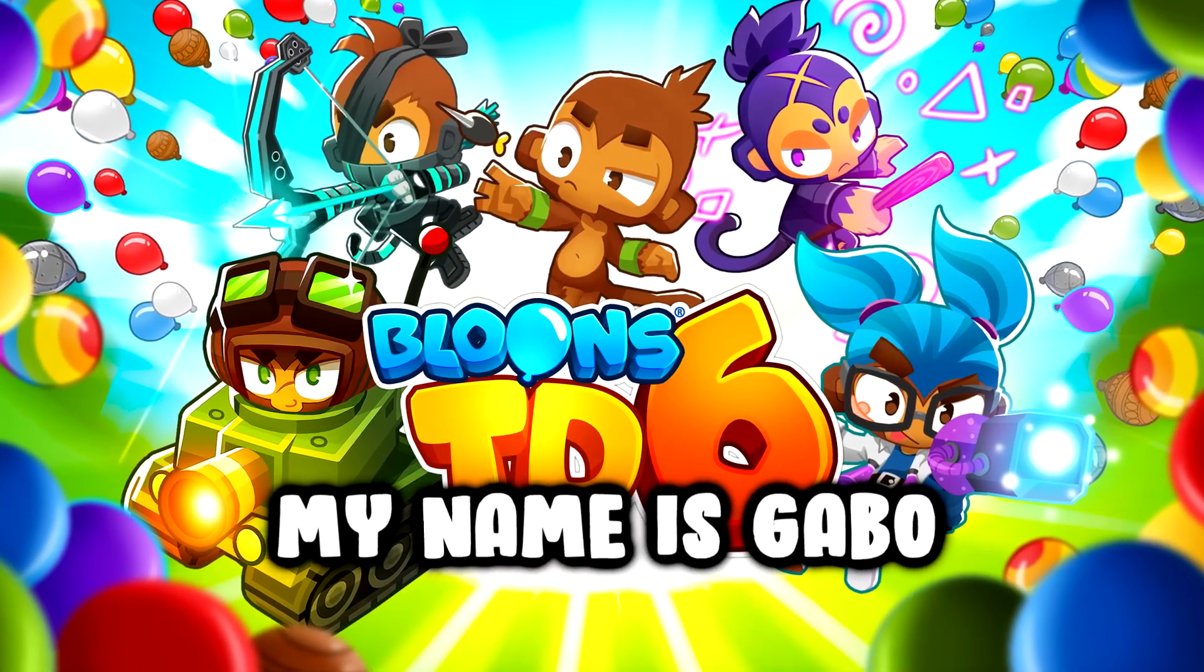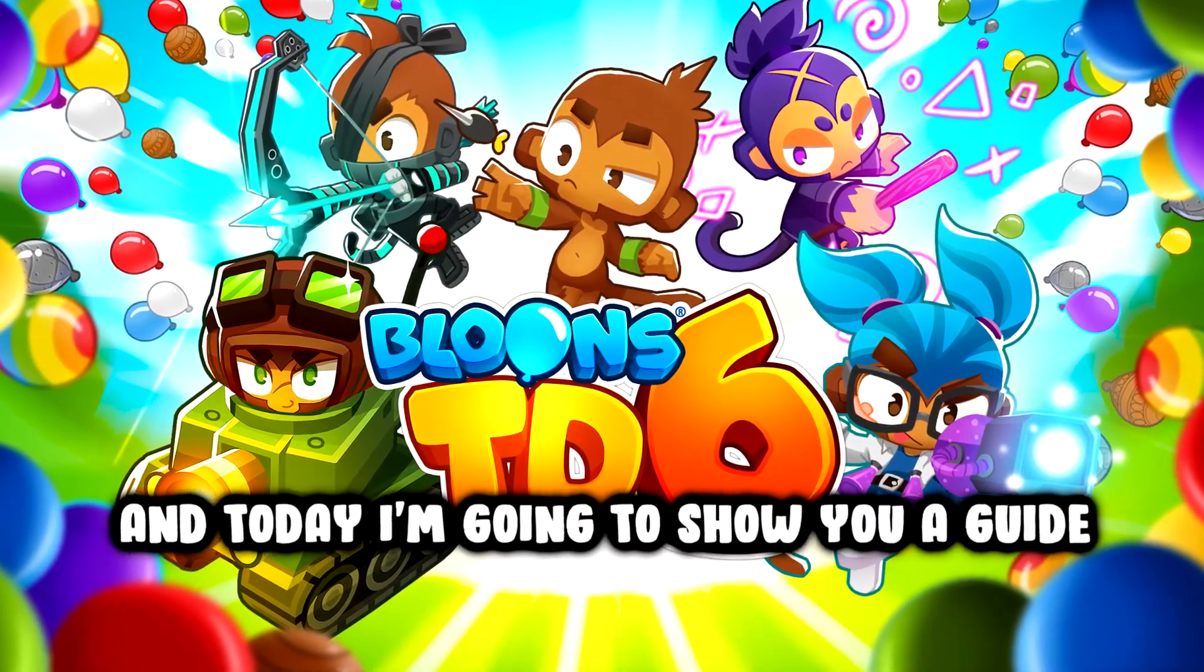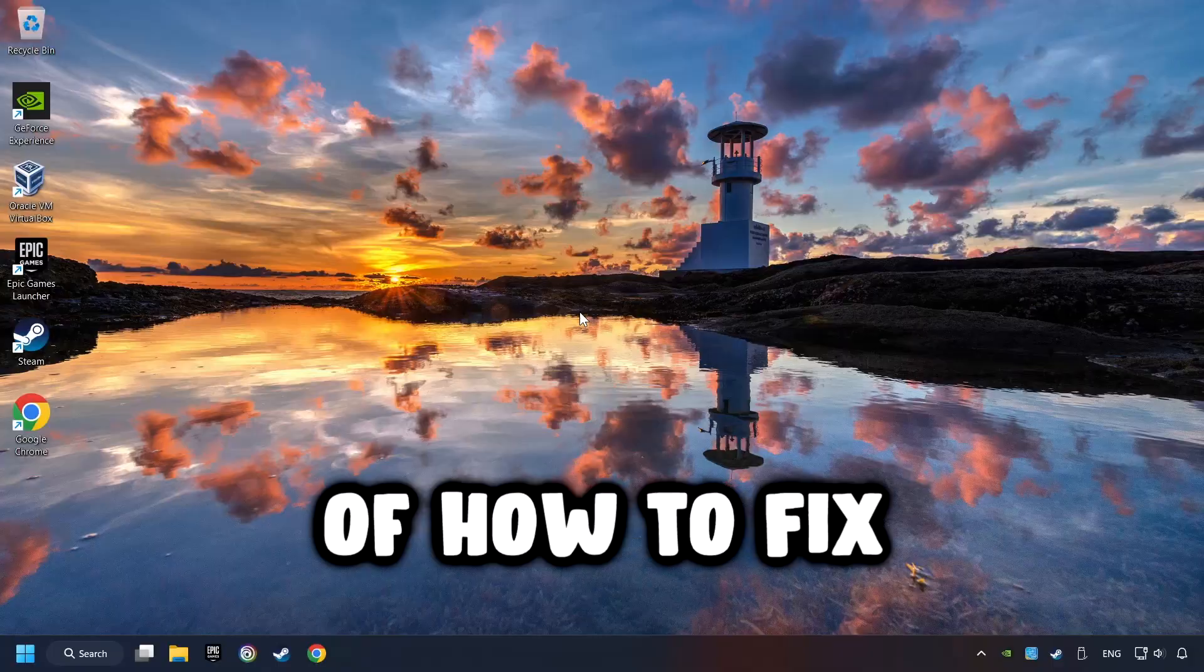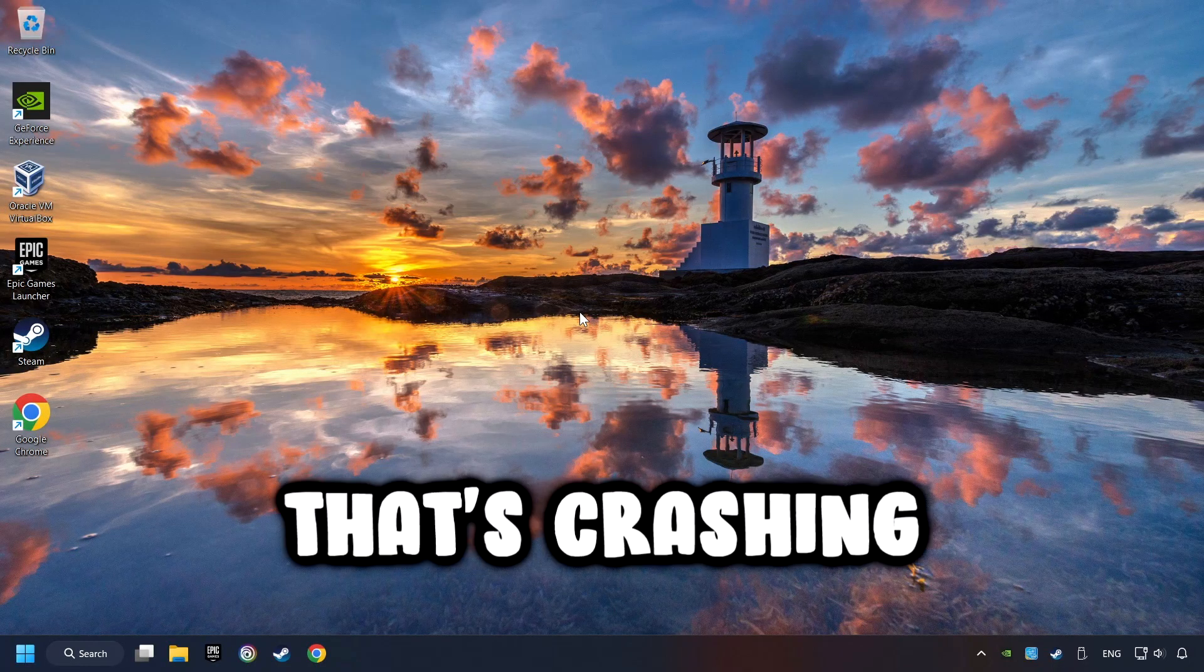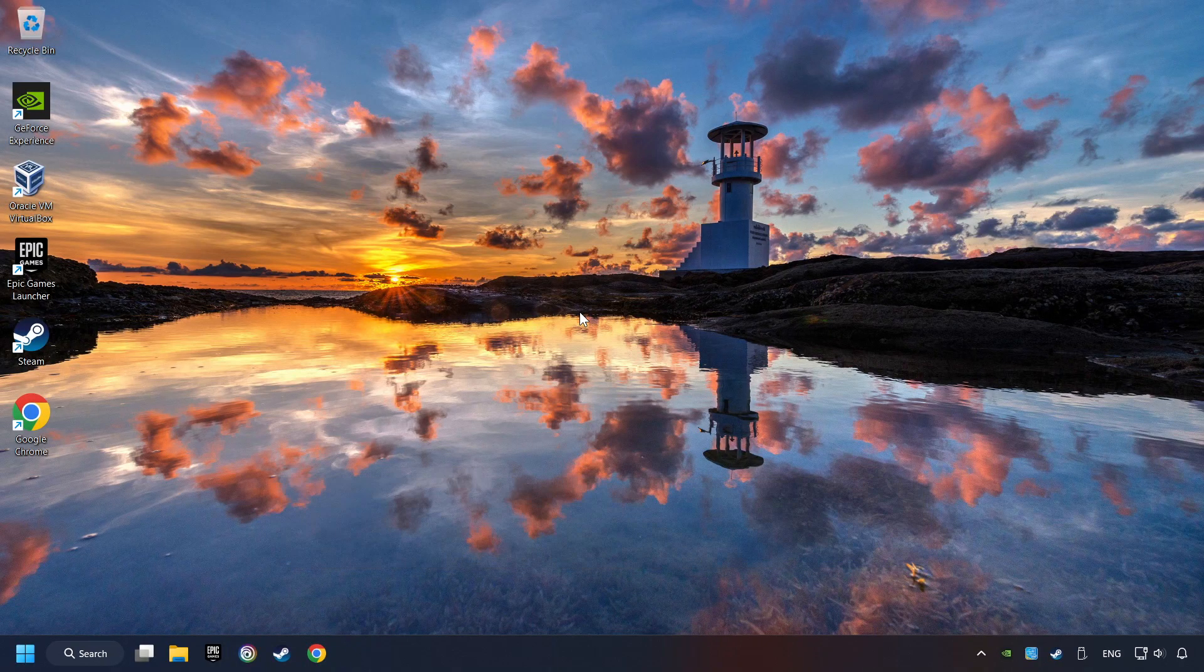What's up? My name is Gabbo and today I'm going to show you a guide of how to fix a game that's crashing.